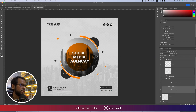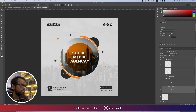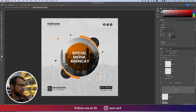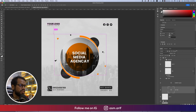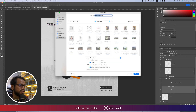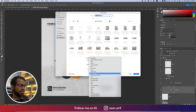Before finishing, make sure you have proper alignment according to the design. Check the alignment — it looks good. All the steps are ready. Now export as JPEG — go to JPEG options, save it out.